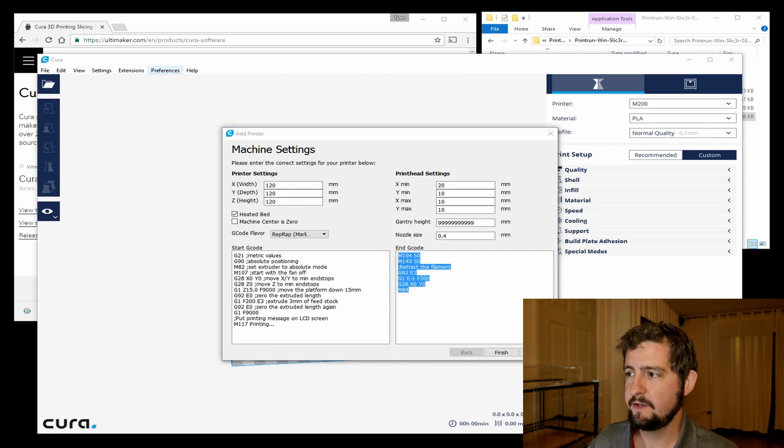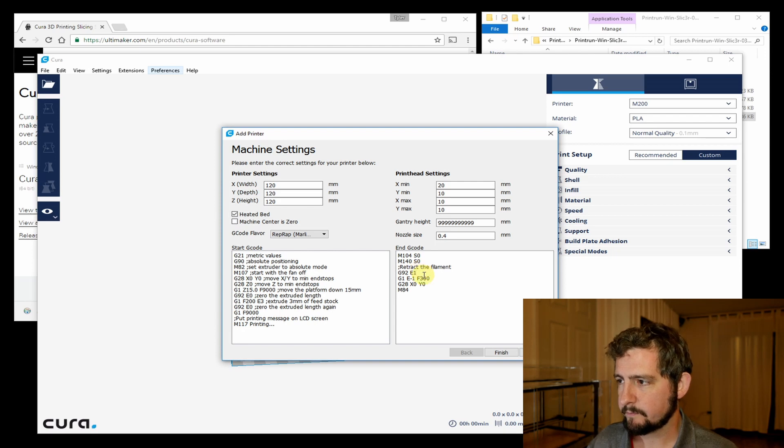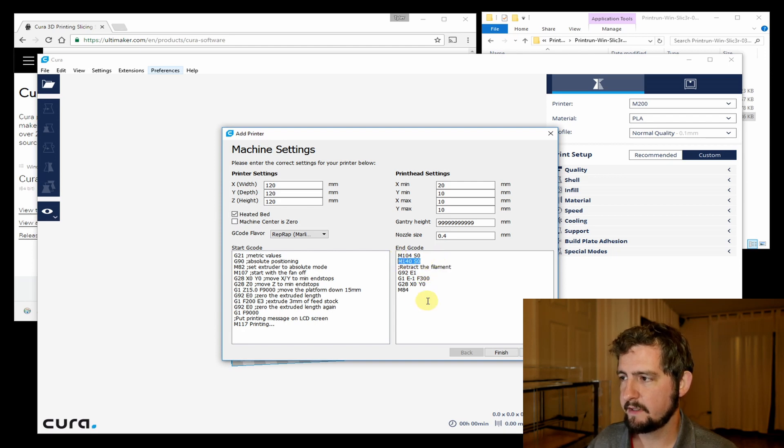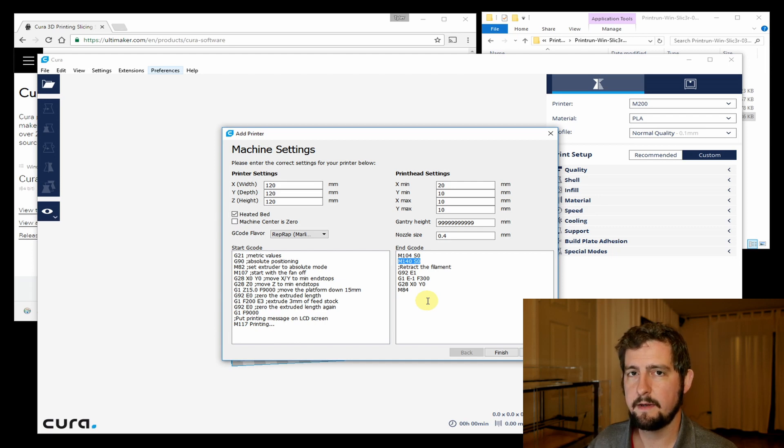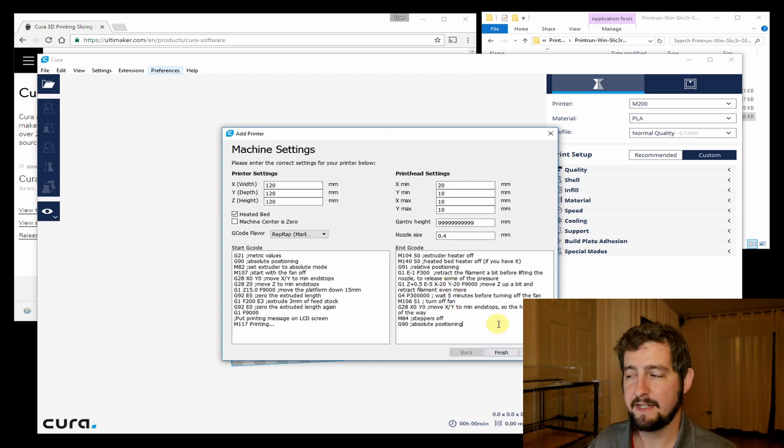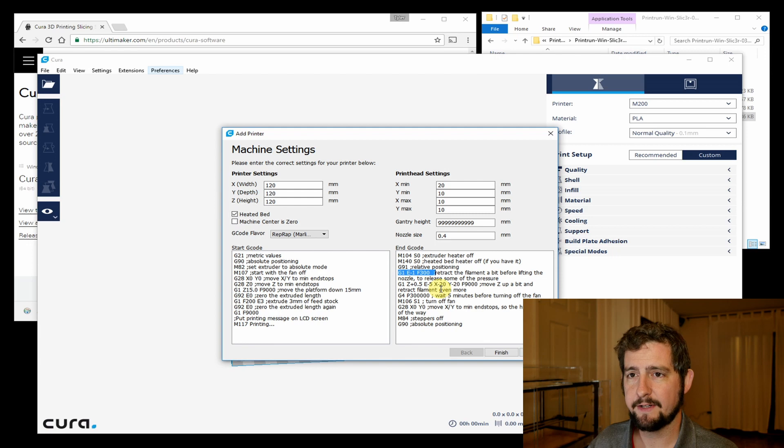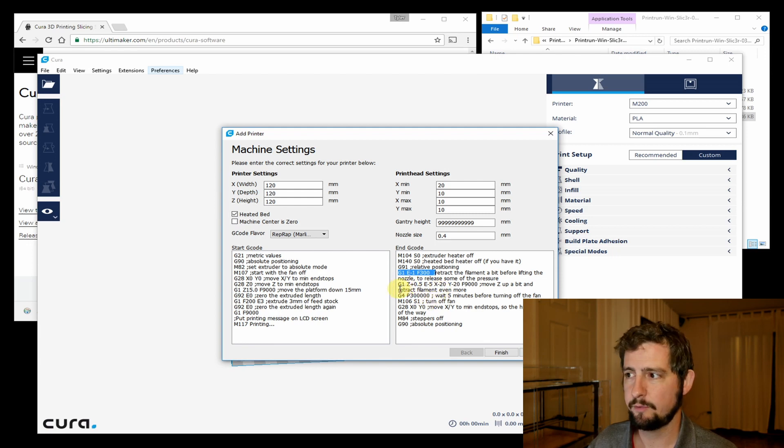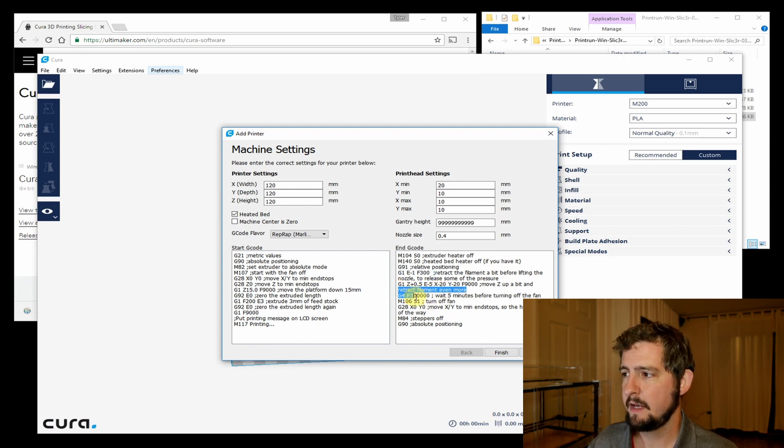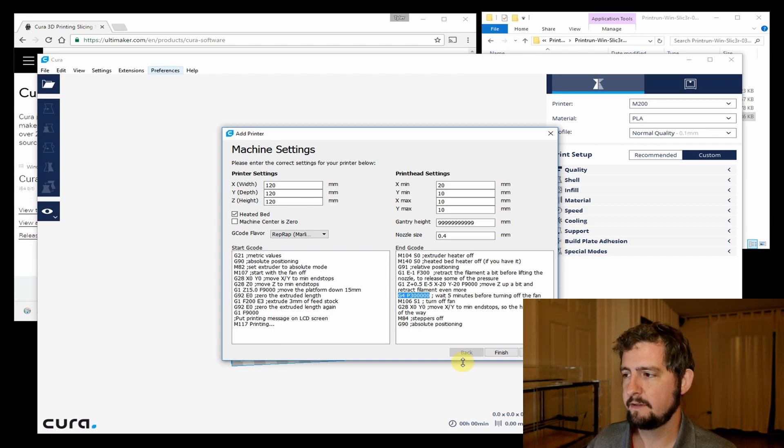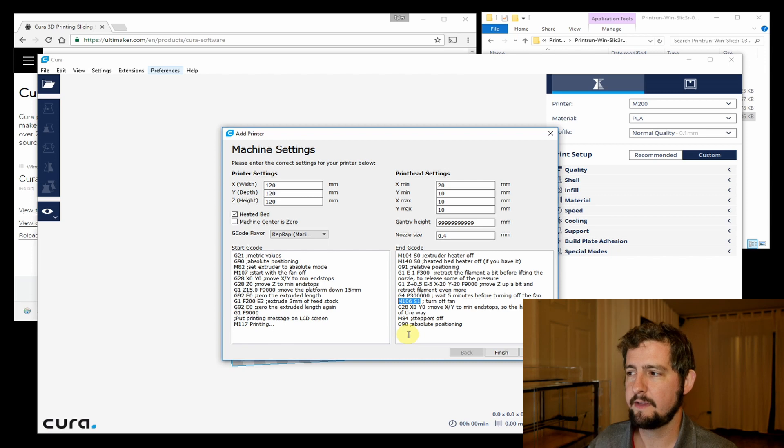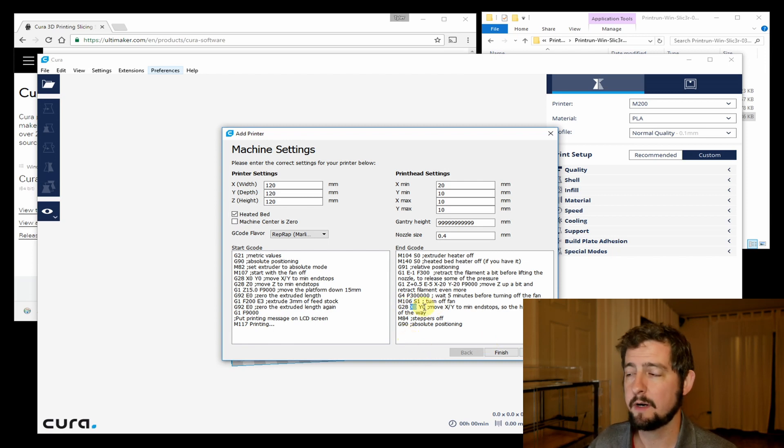For the end G-code we're going to update that as well. The primary thing that we're going to be updating here is that this doesn't turn off the fan on the hot end. Pasting in the changed G-code here, most of it's the same except we're going to do a little bit of a retraction to relieve any pressure on the nozzle as it cools down. We're going to move the Z up a little bit and then retract a little bit more. Then we have this G4 setting, which is basically just going to sleep this end G-code script for five minutes, which will give the hot end time to cool down so that then we can issue the command to turn that fan off, which will actually work.